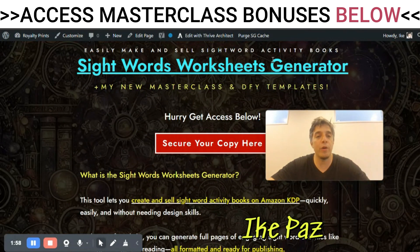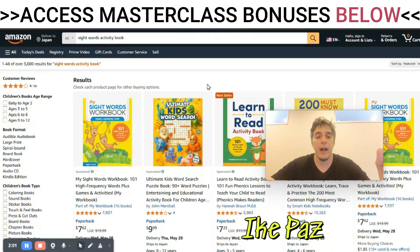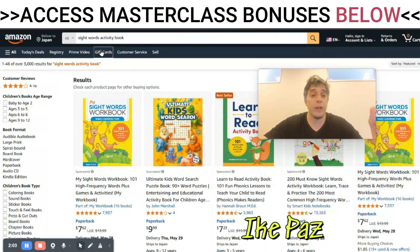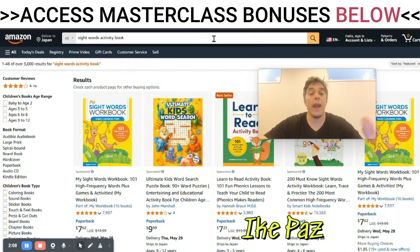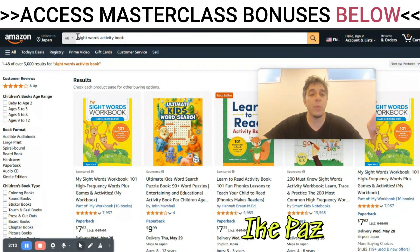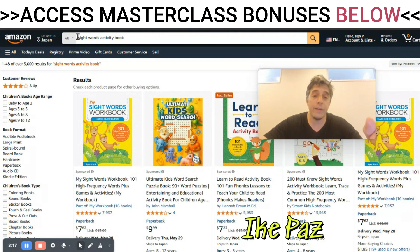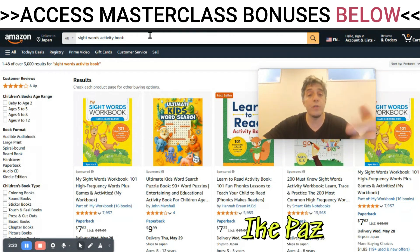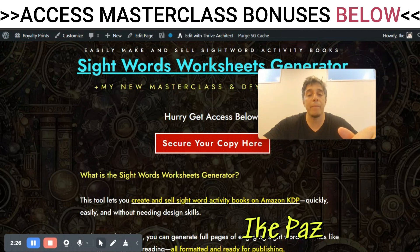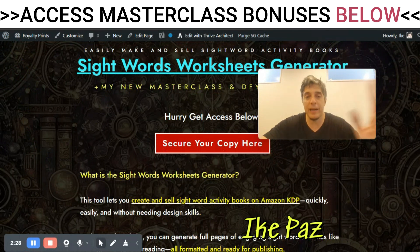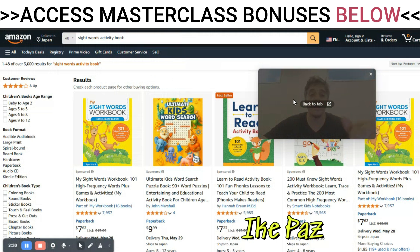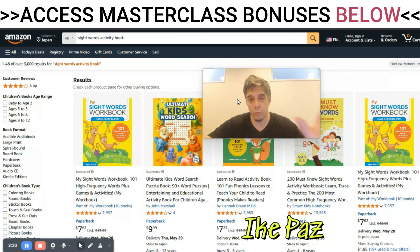Before we look at any of those, I want to go over what this niche is all about. Here I am on Amazon KDP searching 'sight words activity book.' Another modifier you can use is an age group, like 'kindergartner sight word activity book,' or 'third grader sight word activity book.' I'll also be giving you the keywords you need within my masterclass bonuses. There are all types of different niches you can go after with 'sight words' as your root keyword.